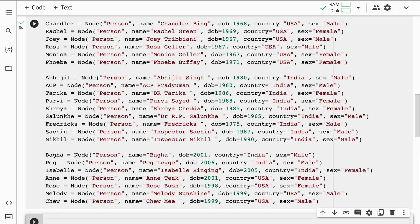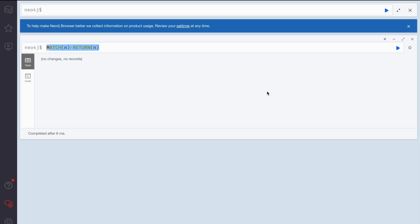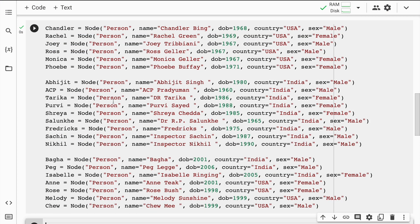Let's go to our sandbox and see if these nodes are appearing. I'll run the command again and it again says no records. Is there something wrong? Let's go back and discover what's happening. We've created the variables for the nodes but we've not pushed them to our Neo4j sandbox.